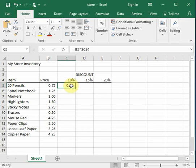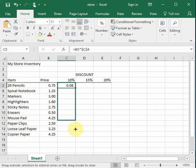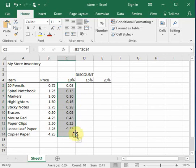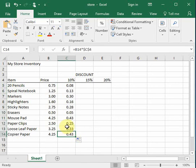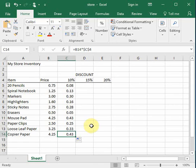So now as I take this formula and copy it down, we'll see that it works correctly. And the first part of the formula changes, but the second part, the C4, stays absolute.